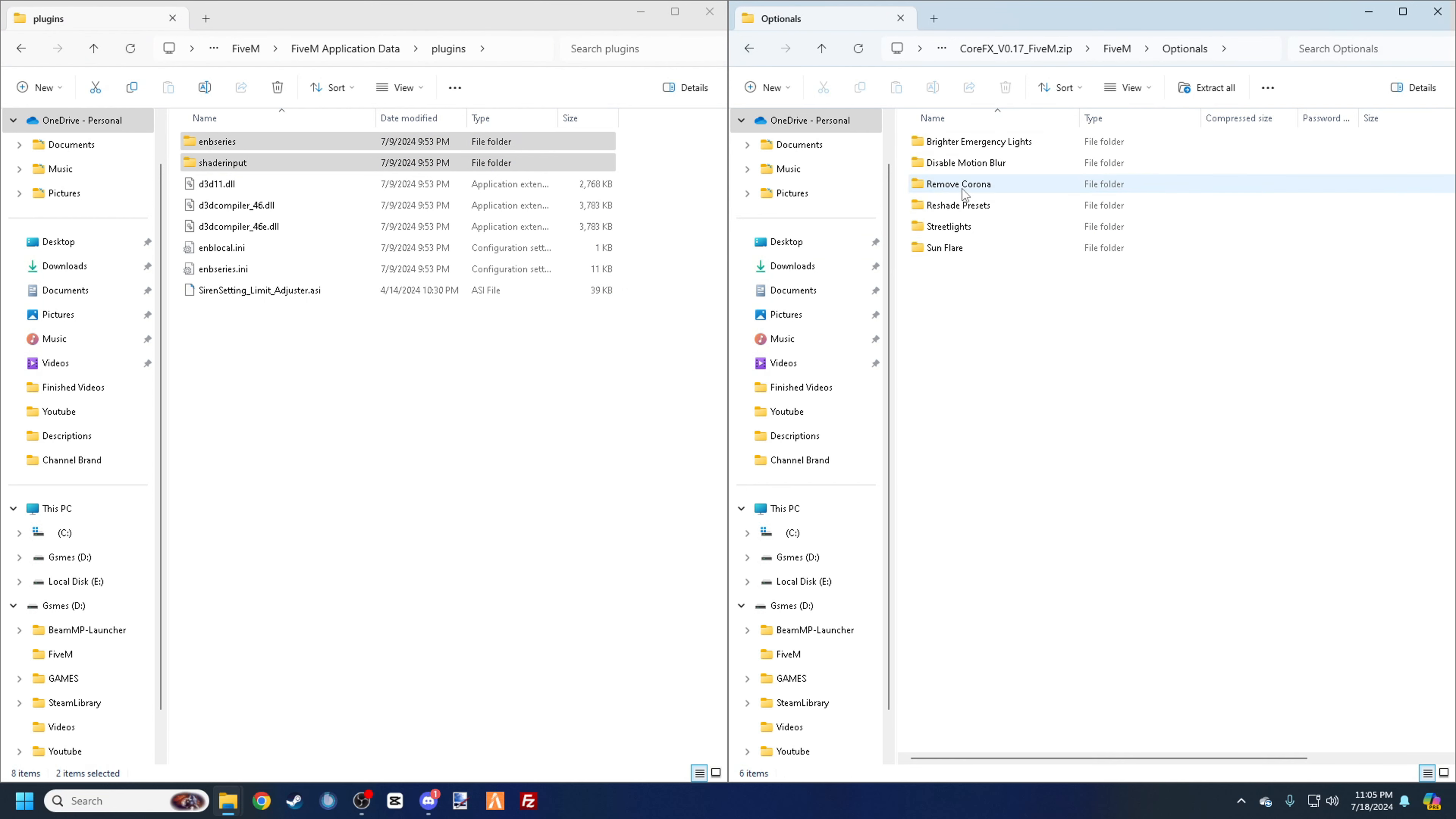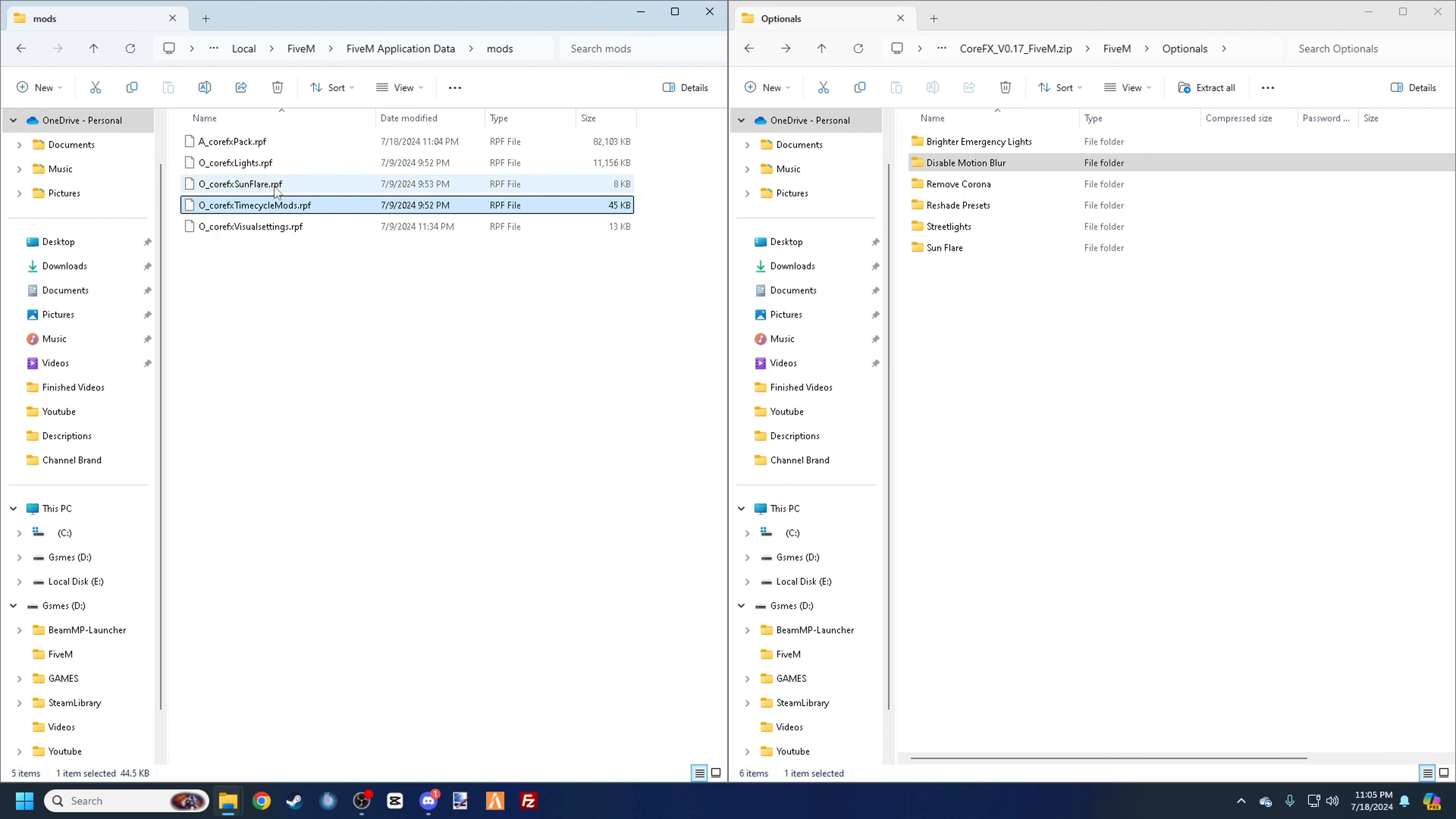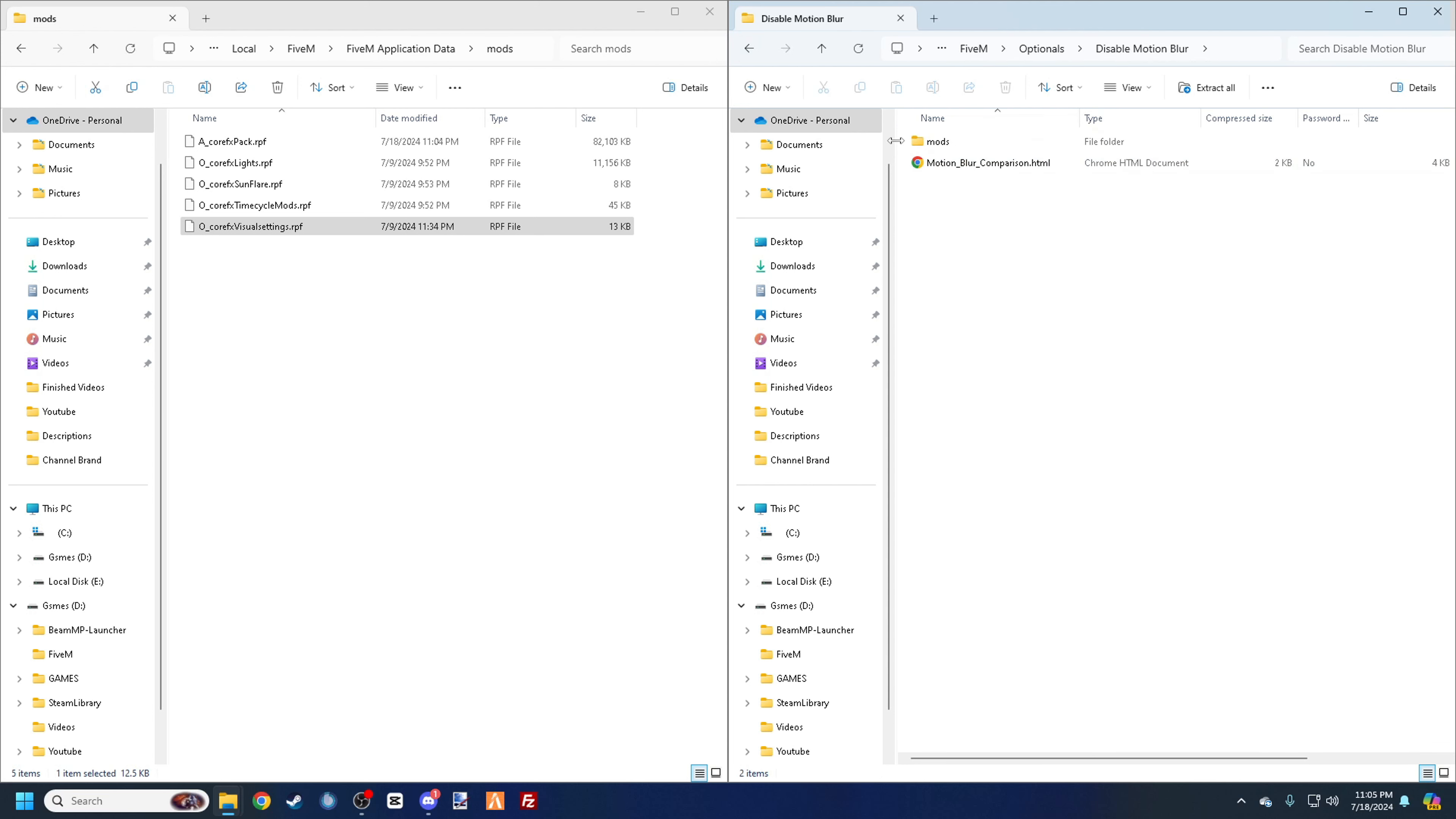Back out again. So you have optionals before we do the GTA 5, so we're not going to worry about that just yet. So you can do brighter emergency lights, which I highly recommend. If you don't want motion blur, you can do that. And all of these are back in your mods folder as you can see. So I have the lights pack, the sun flare, all this extra stuff here.